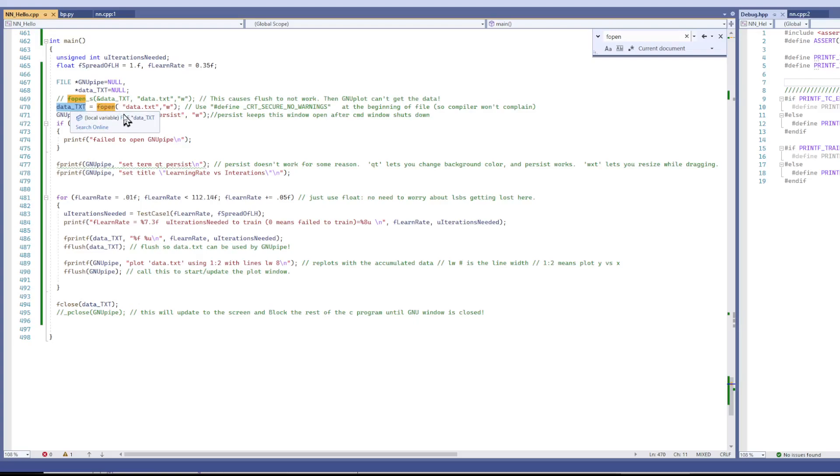And each time GNUplot gets a chance to plot, it's going to plot the accumulated data.